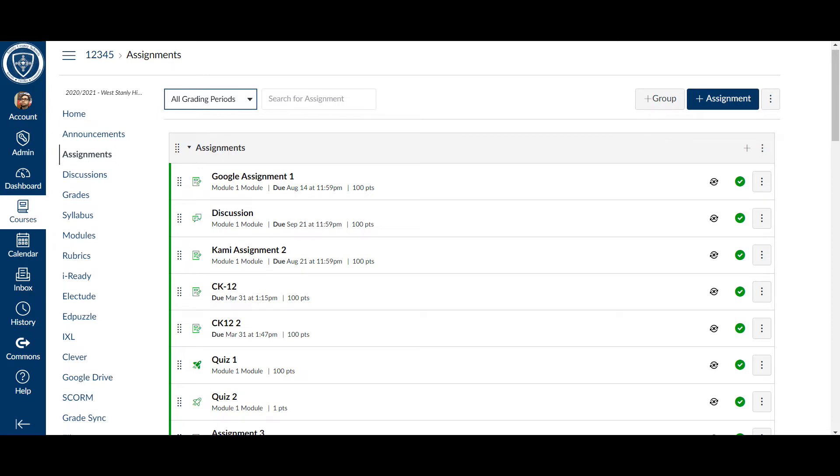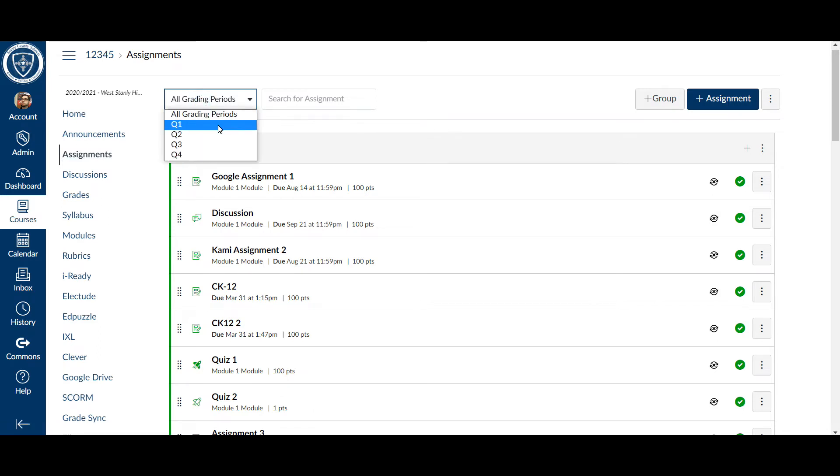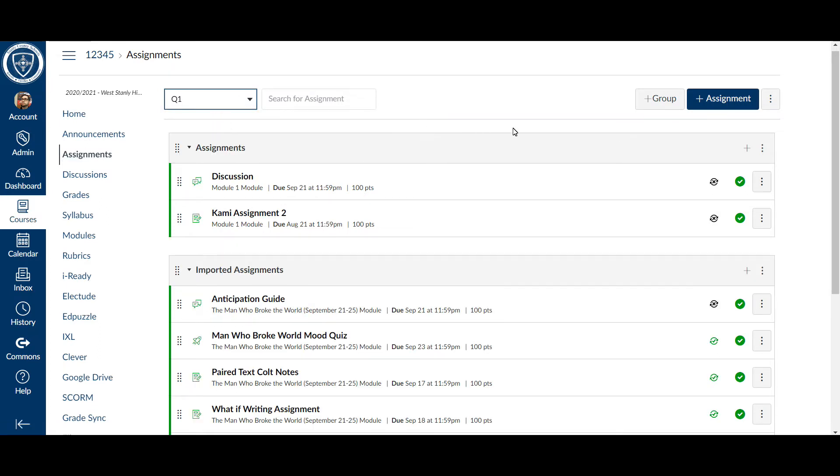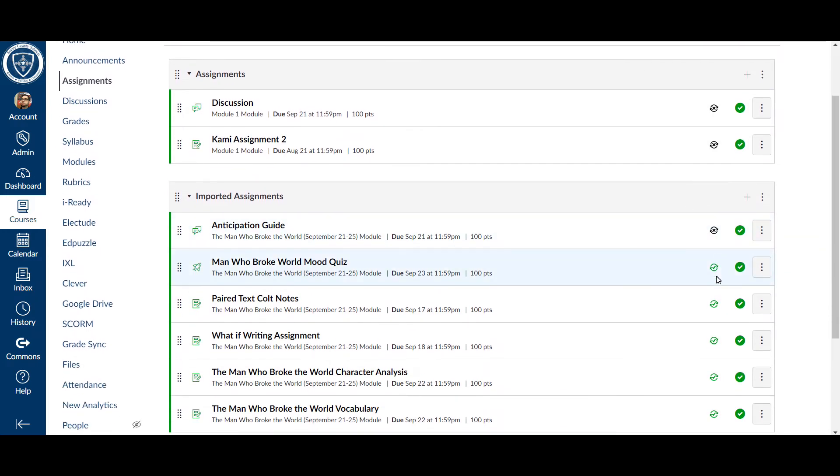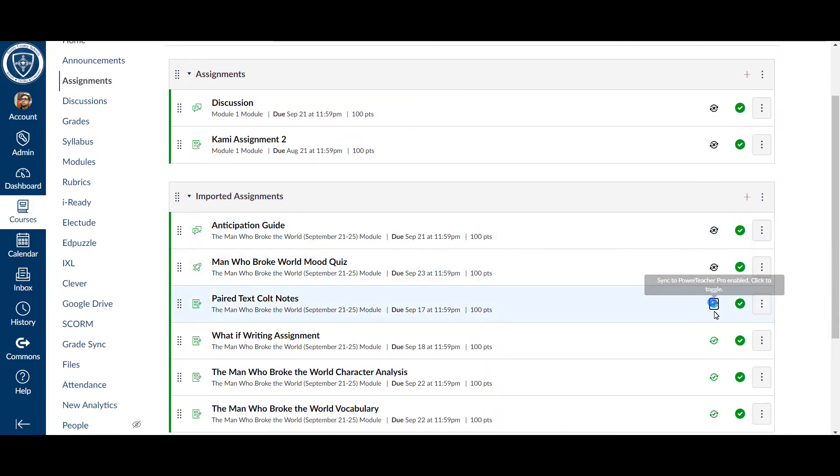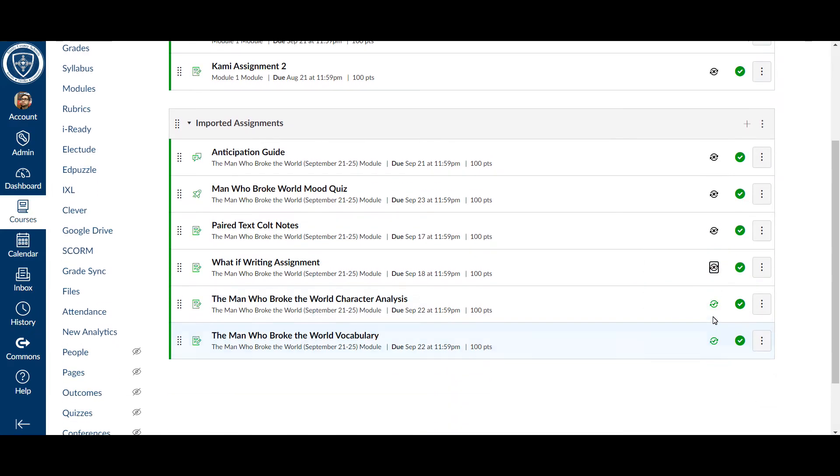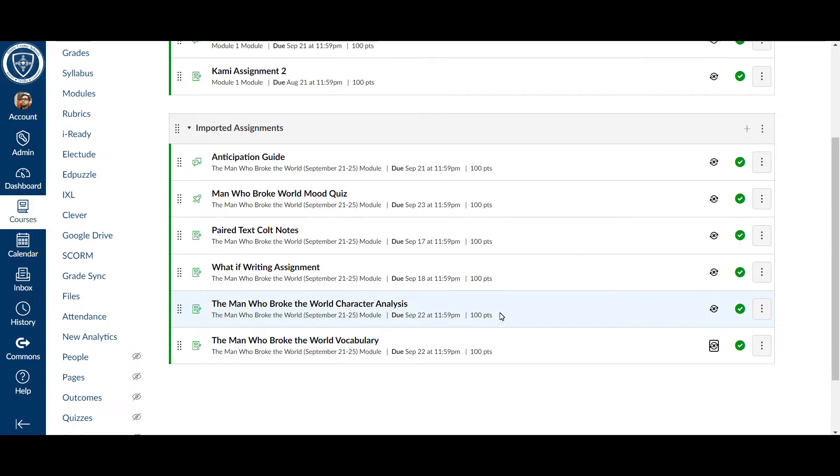If you'll go to your assignments page and now that we have this filter up here, just click on your Q1. And what you need to do is any of these that have this green check right here, just go through and uncheck it so that it will not sync with PowerTeacher Pro.